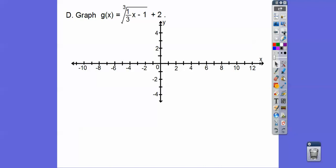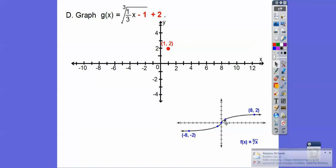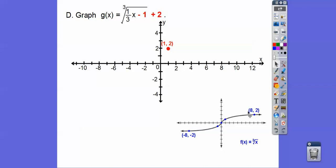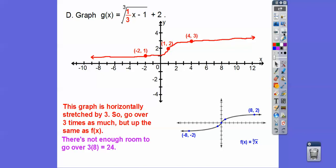Let's graph the cube root function. The parent graph of y equals the cube root of x: the cube root of 1 is 1, the cube root of 8 is 2, the cube root of negative 1 is negative 1, the cube root of negative 8 is negative 2. This one shifts right 1, up 2. The one-third coefficient means we go over 3 for every 1 up, stretching it out horizontally. We go up 1, over 3, and make our graph.